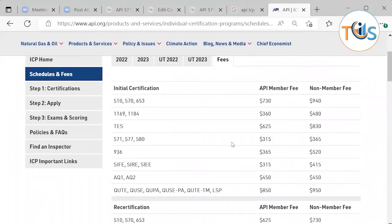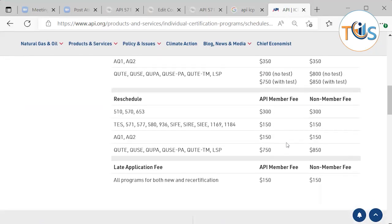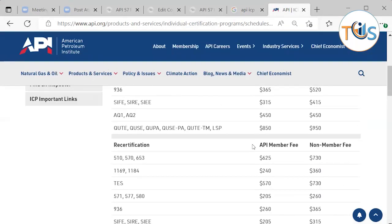The exam fee is $365 for non-members and $315 for API members. Note that API does not offer individual membership, so you would need to work for a company that is an API member. Recertification every three years costs $260. Rescheduling the exam costs $150, and the late application fee for recertification is also $150.